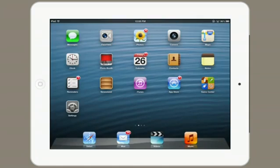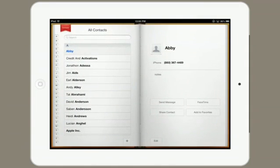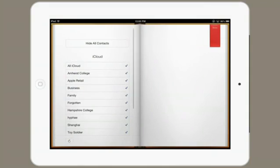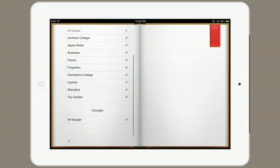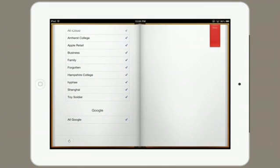To verify this, go to Contacts. In the upper left, tap Groups, and swipe down to the bottom, and there you'll see Google. All Google Contacts are syncing.